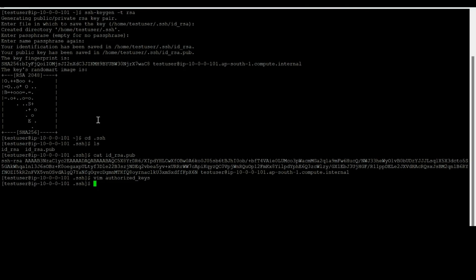But authorized_keys are the folder that has permission, or I would rather say the owner can have permission to this authorized_keys in order to have the successful authentication. So what I'll do next is I'll change the permission using chmod. And I'll put the code as this one, there are a lot of codes so you can google it and get the knowledge on those codes. So for now we will use 600.